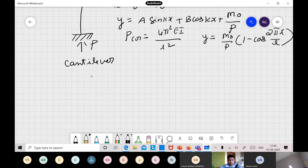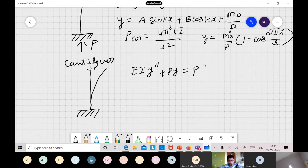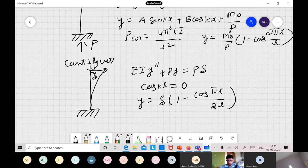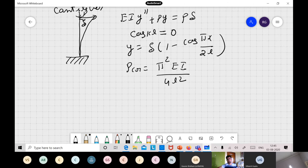For a cantilever column, the equilibrium equation is EI·y'' + P·y = P·δ, where δ is the deflection at the free end. The eigenvalue equation is cos(kL) = 0, giving buckling mode shape y = δ·[1 − cos(πx/2L)] and critical buckling load Pcr = π²EI/(4L²).